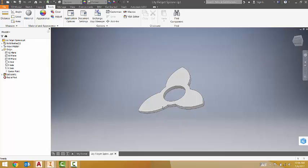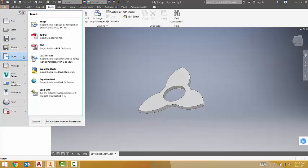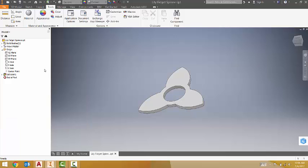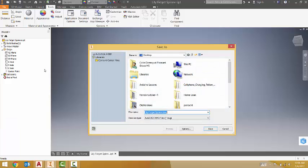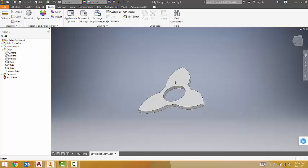I went ahead and went File, Export, Export to DWG. It asks you how you want to save it. I'm going to save it as Lily Fidget Spinner and click Save. I already have the file because I just did this, so I'll replace it. You probably won't have to do this step.